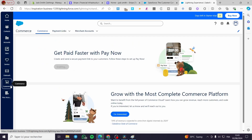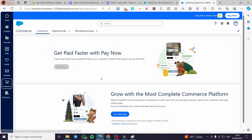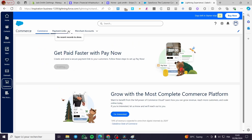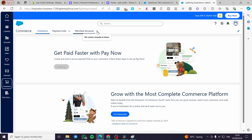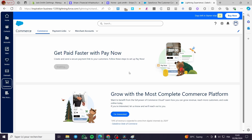Once you finish creating your subscription, visit the Commerce Store. The Commerce Store lets you create payment links and also gives you a merchant account so you can receive and make payments. As you can see, there's the option to get paid fast with Pay Now. That's one benefit of creating a Commerce account and a subscription.